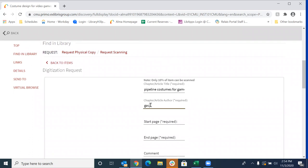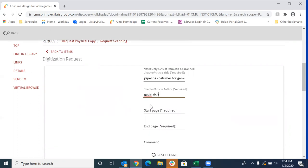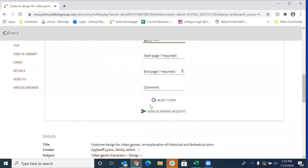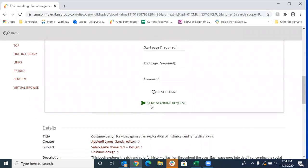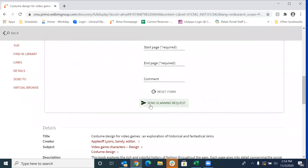So that's by Gavin Rich. Okay. So we filled out our information, as much as we have. So I'm going to go ahead and I'm going to submit that scanning request.